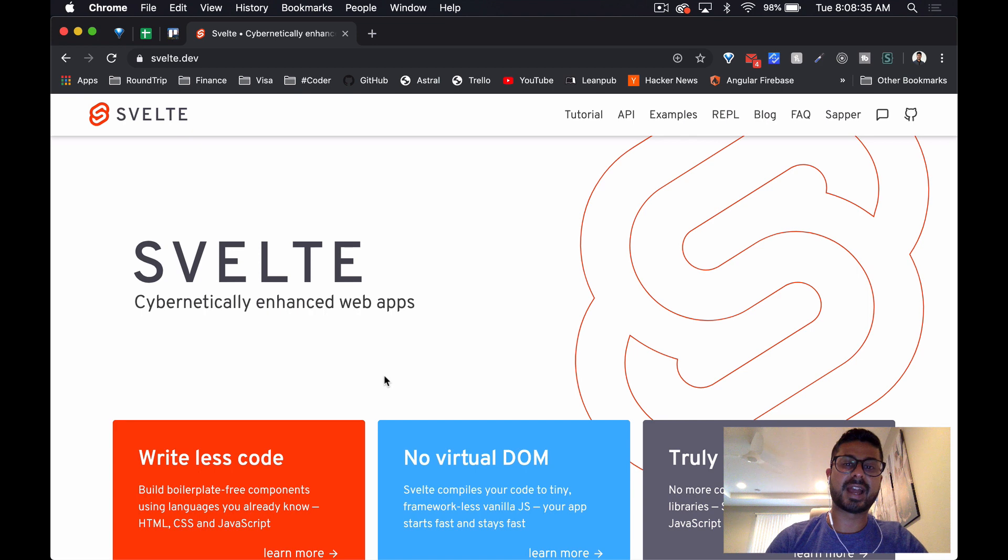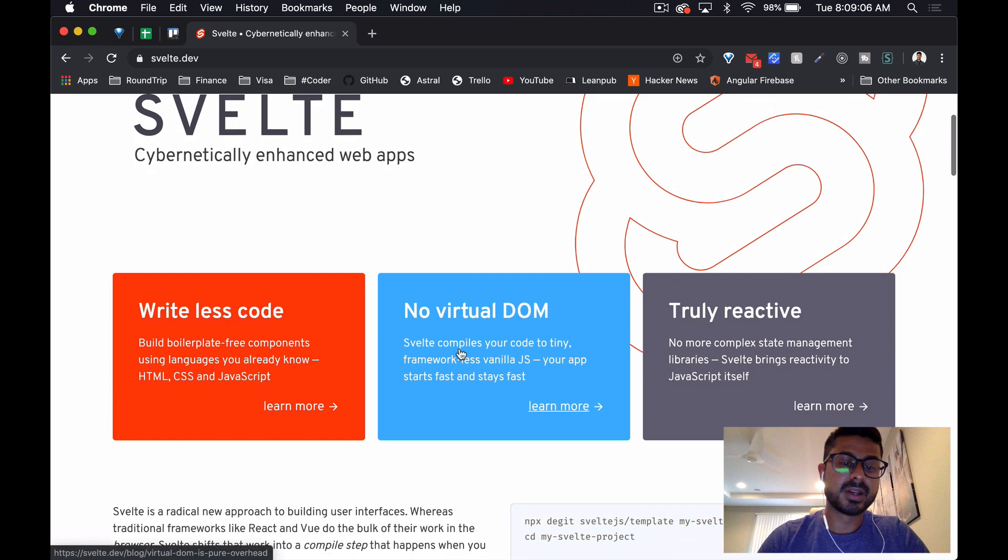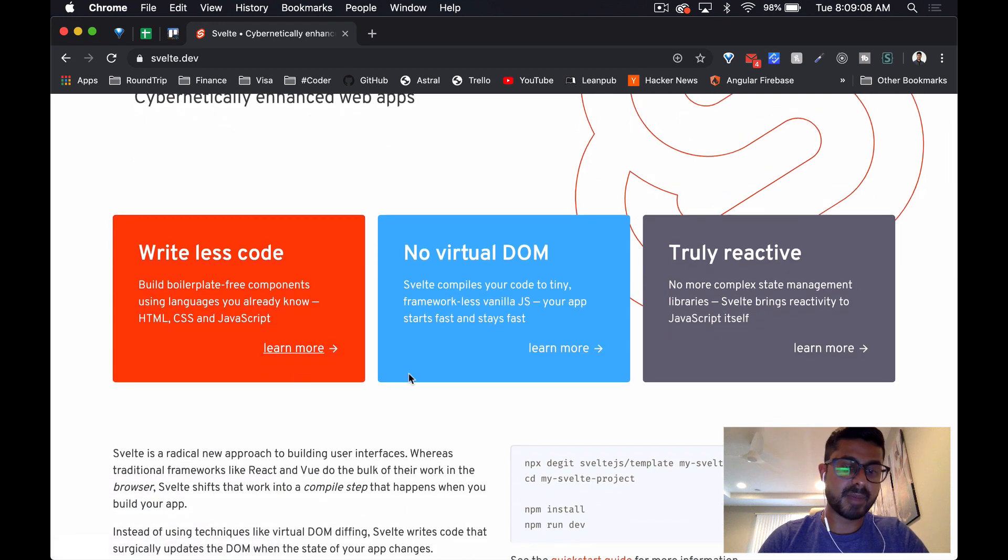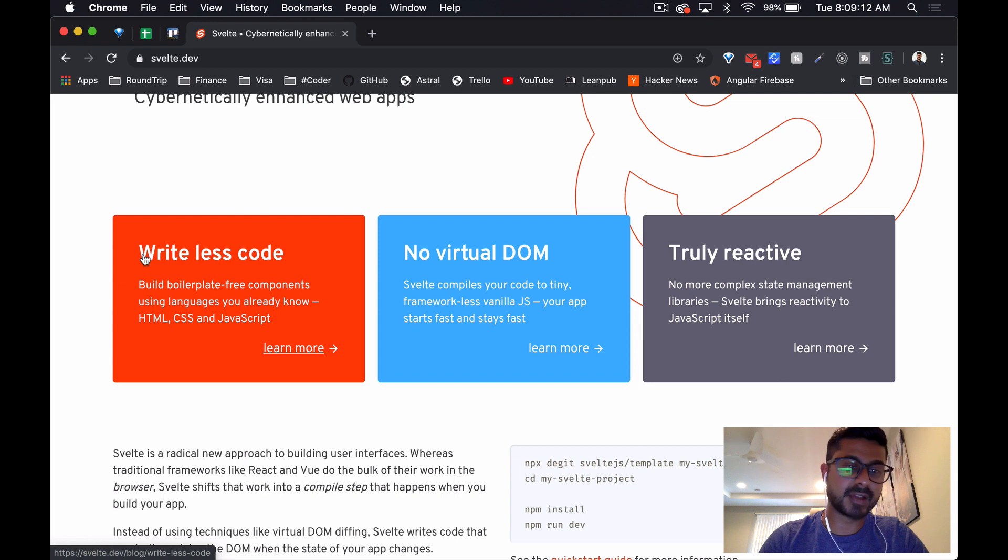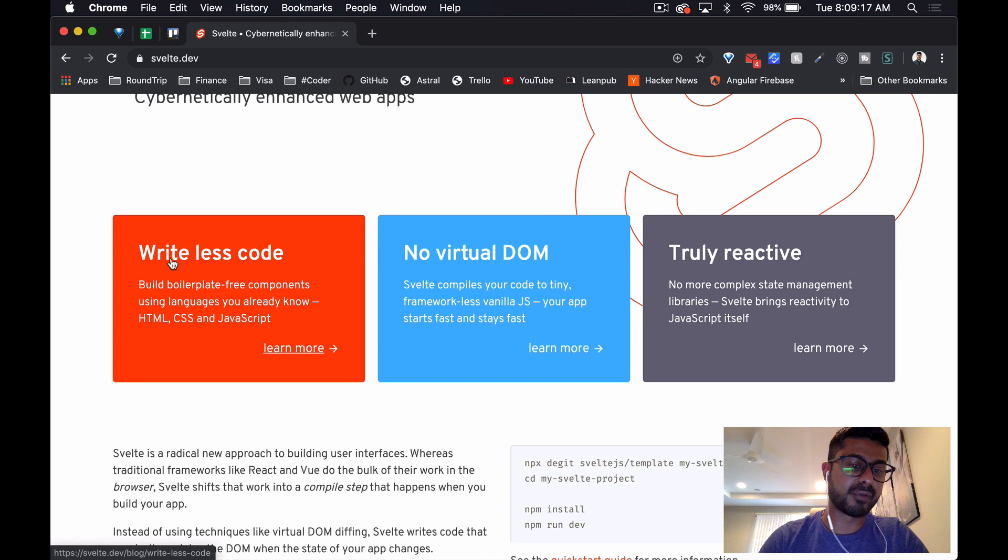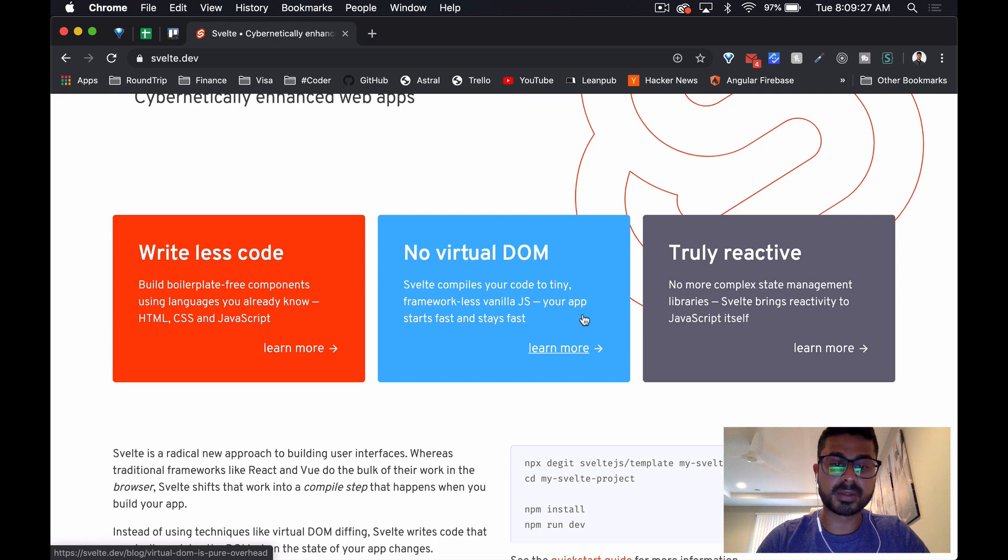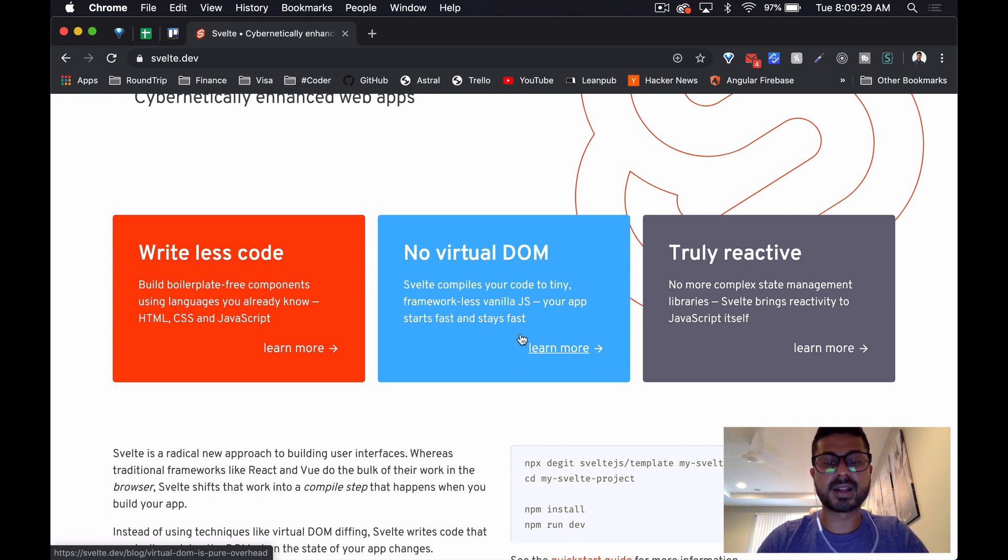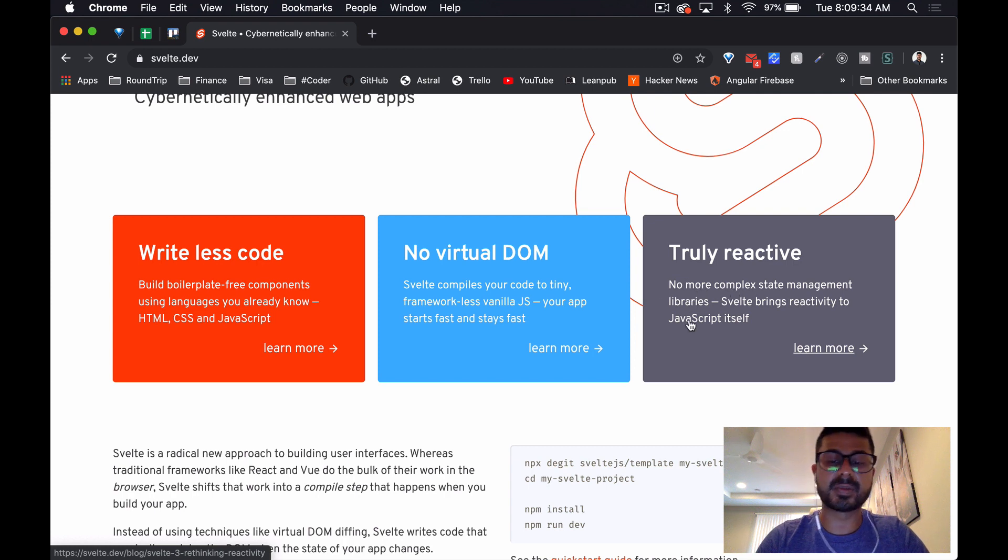So Svelte allows you to create cybernetically enhanced web apps. The three main points they say about themselves: it allows you to write less code, so it's adding the boilerplate in there for you. There's no virtual DOM - Svelte compiles your code to tiny, frameworkless vanilla JavaScript so that your app starts fast and stays fast. And it's truly reactive, so there's no more complex state management libraries like React or Angular.